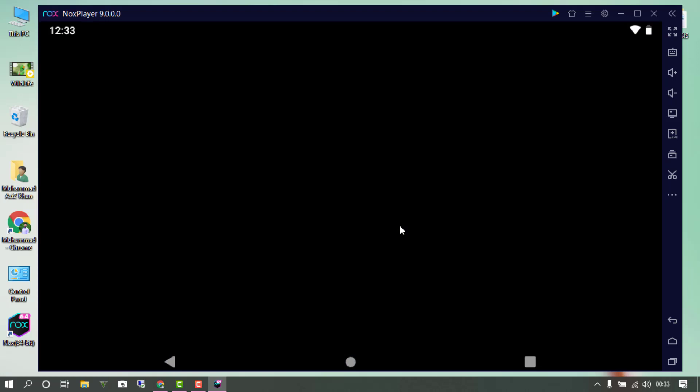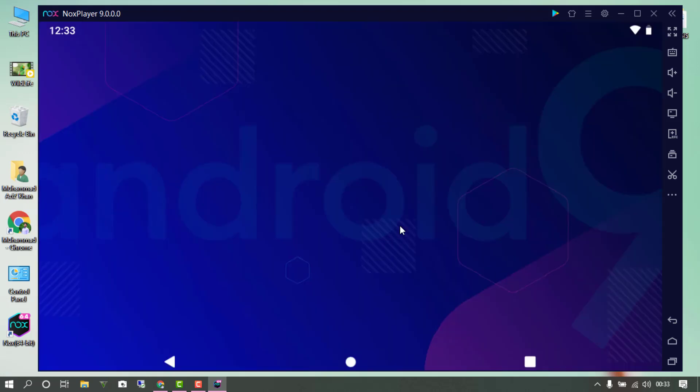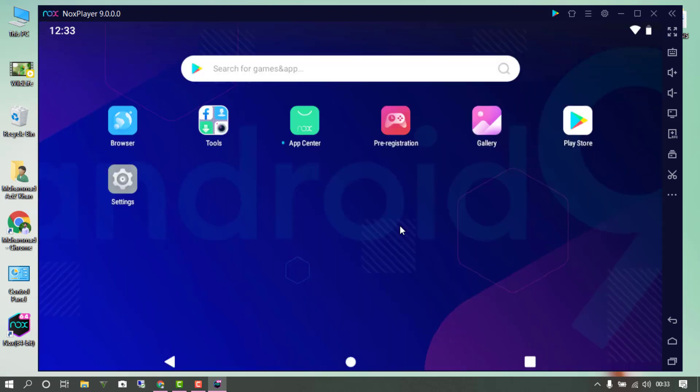The Nox emulator has been successfully restarted and everything has been changed according to the settings we configured. Thanks for watching — make sure to subscribe to the channel, and see you in the next video.